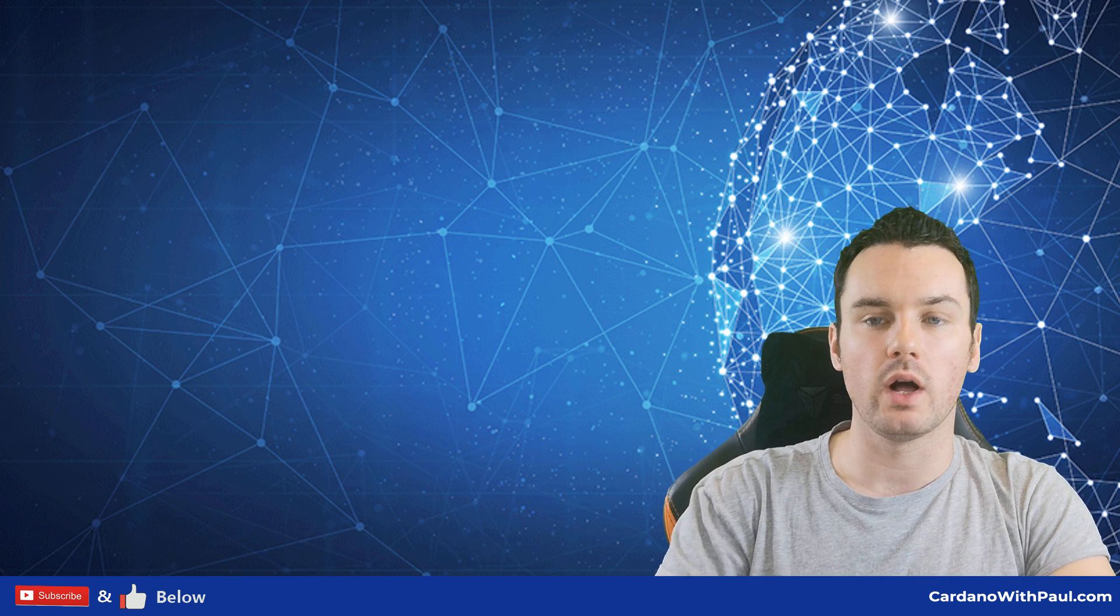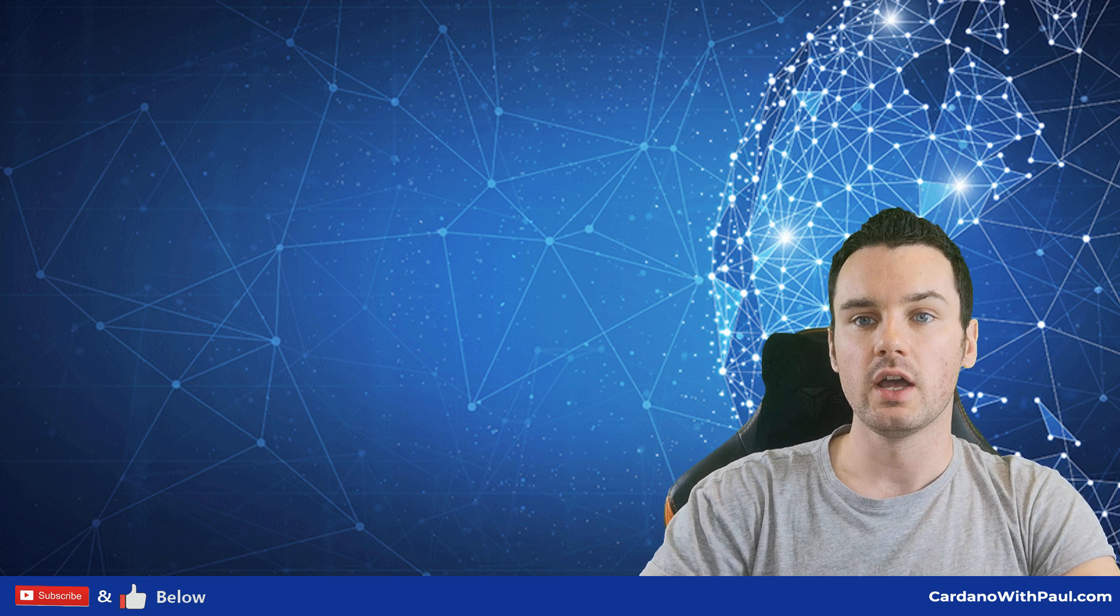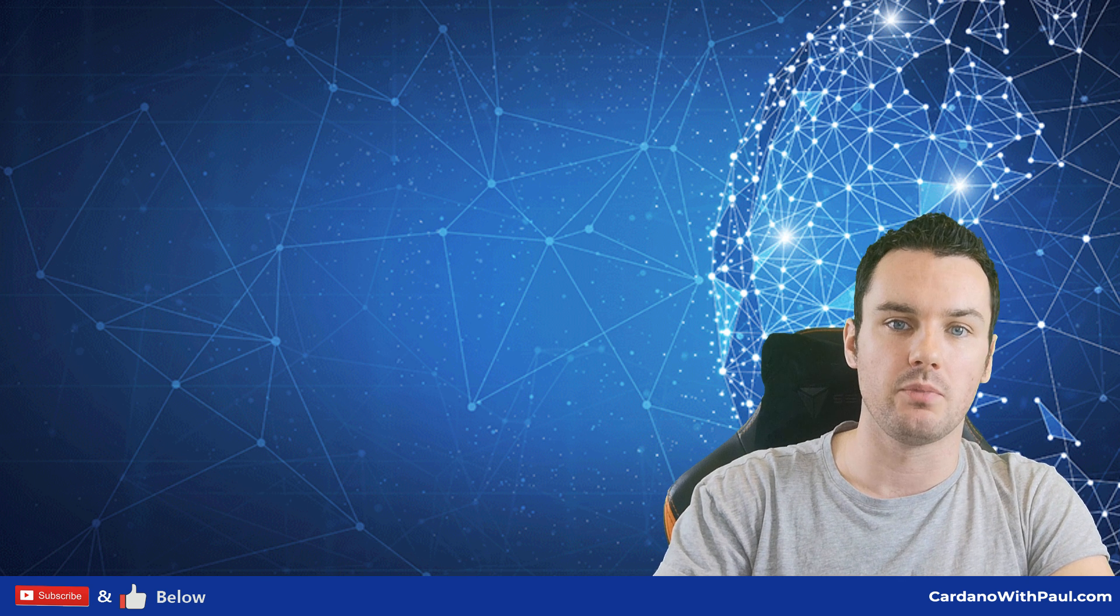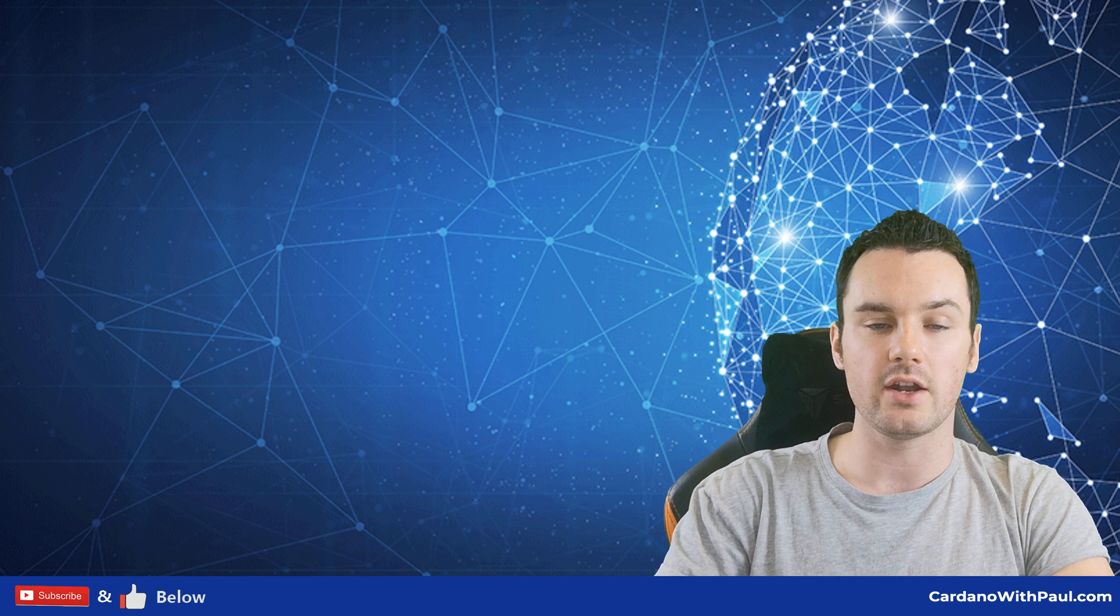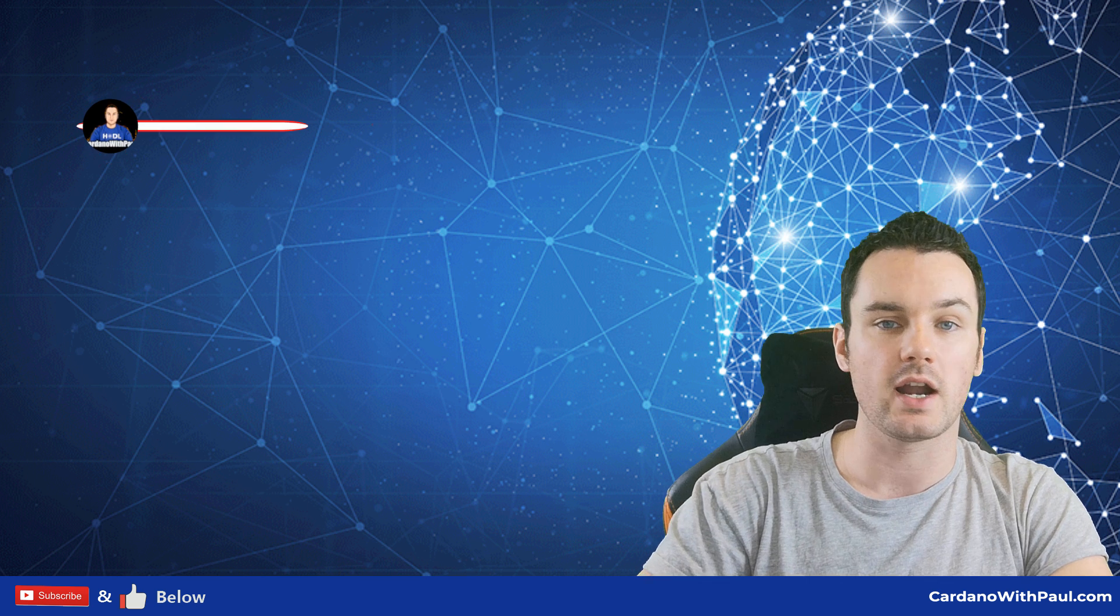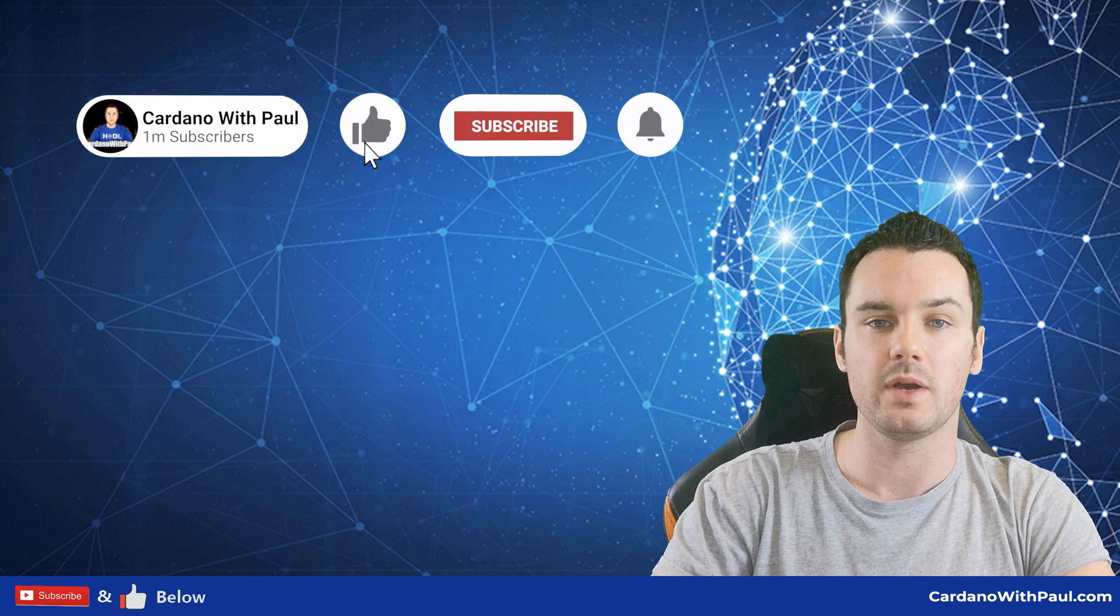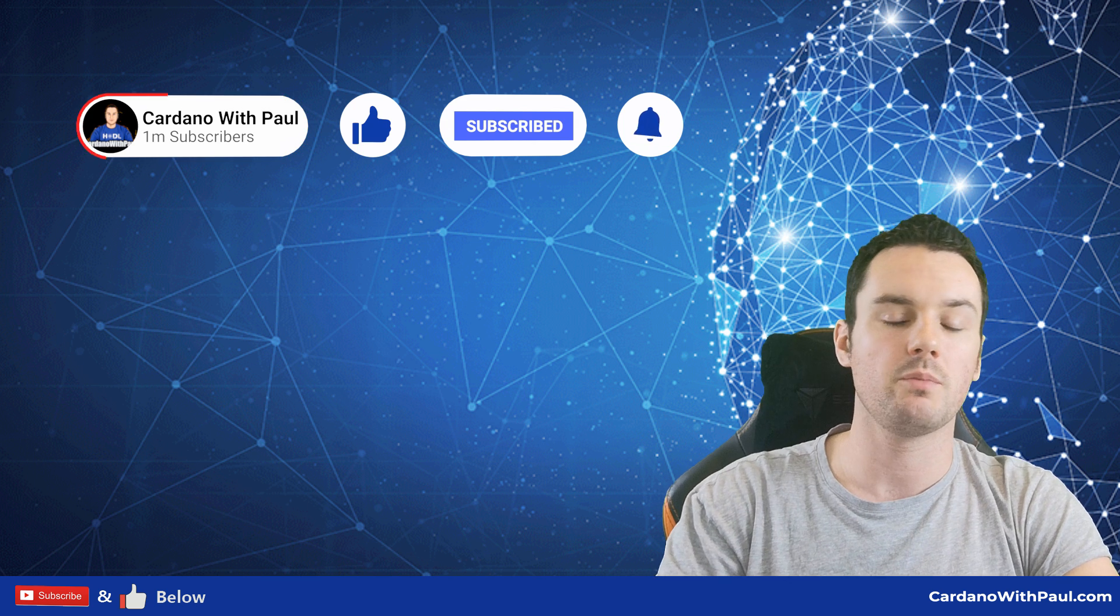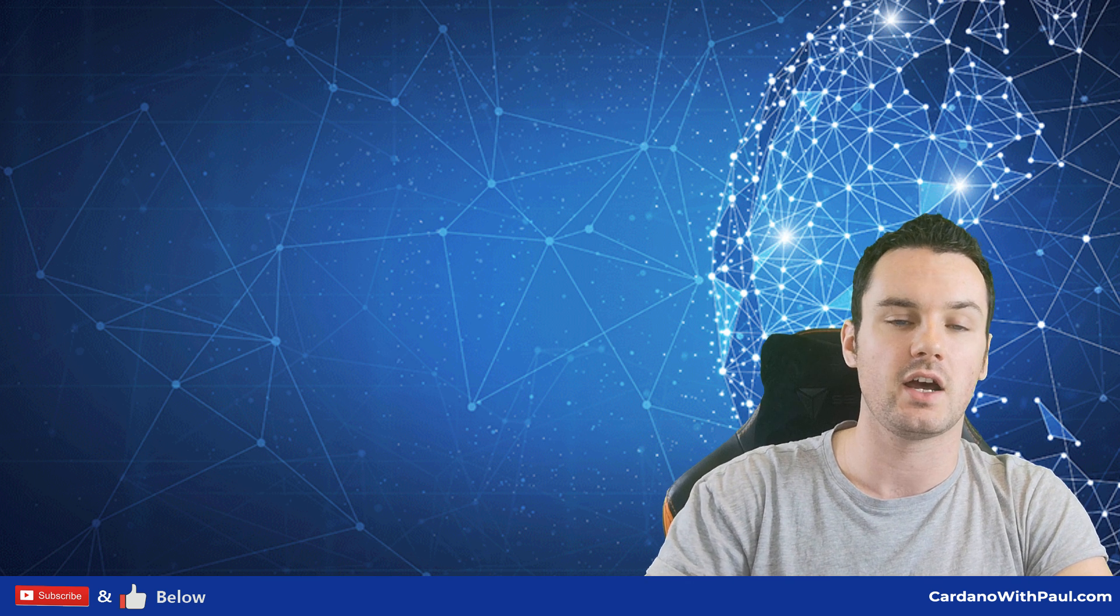Hey guys, what's going on? Paul here, and welcome back to another Cardano video. If this is the first time you're here, make sure you hit that subscribe button, as this channel is dedicated to Cardano to bring you all the latest information broken down into simple terms, along with my usual tutorials and guides.